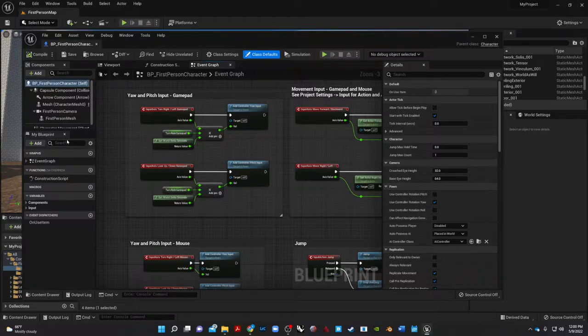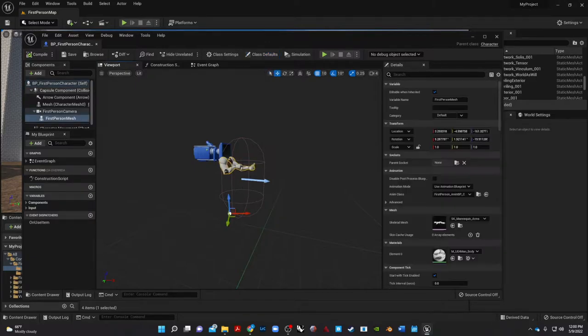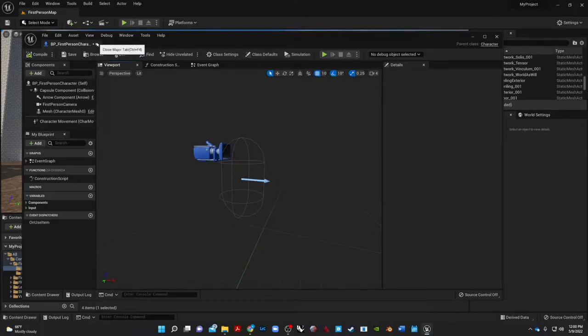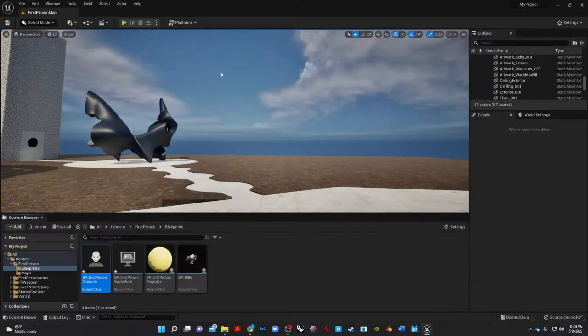And then I'm going to come back to my first person character and I'm going to go to the viewport. Don't worry about any of that stuff. I see my arms here and I'm going to hit delete, click on them and delete them. Compile, everything looks good.